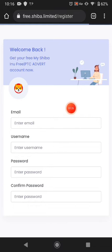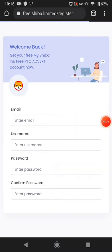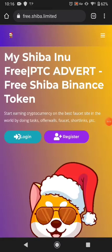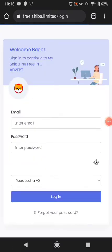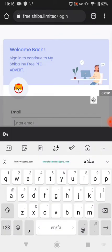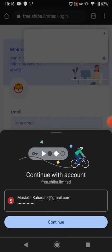First of all put your email, username, password, and confirm password. You can easily make an account here. This website link is available in the description. I already have an account, so I'll just click and log in.